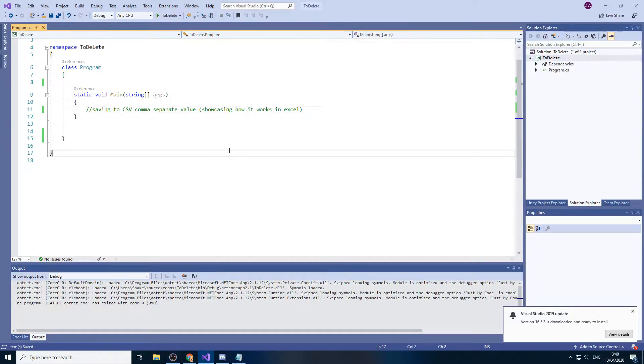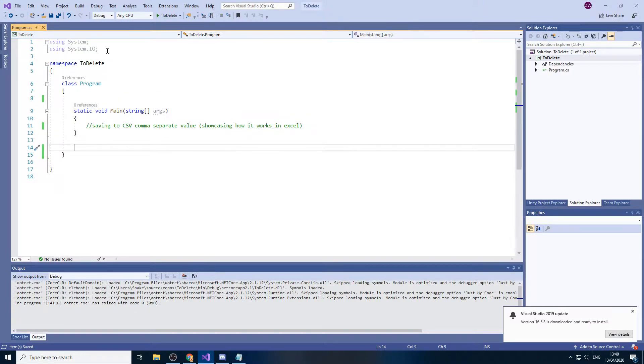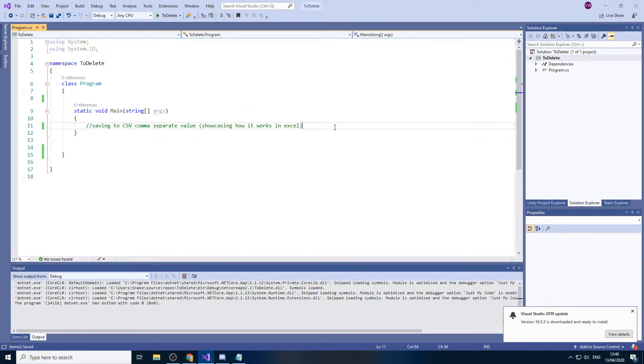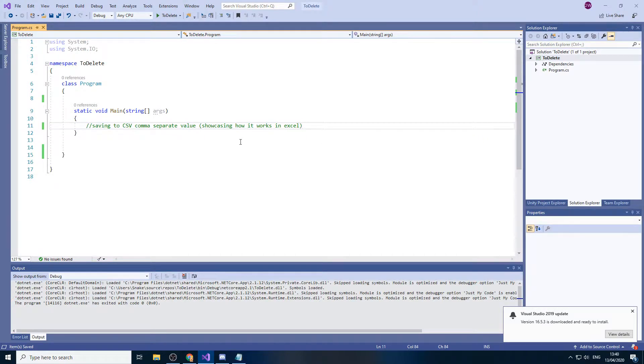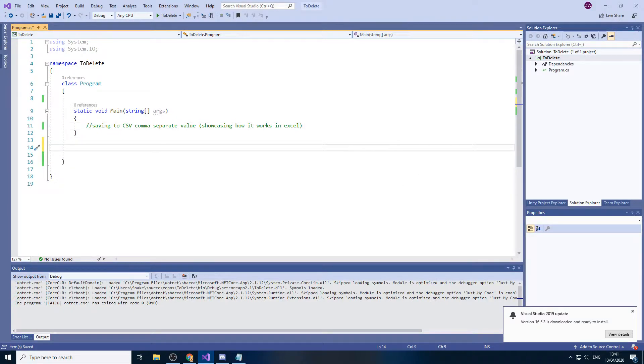So in this video I'll be saving to a CSV file, comma separated value. I'll be using system.io like I did last time. The reason why I'm doing this is because the next exercise will heavily rely on different types of saving, so I kind of want to cover some more ways of how you can save before I start the exercise.